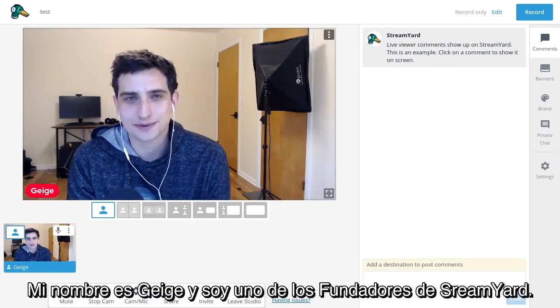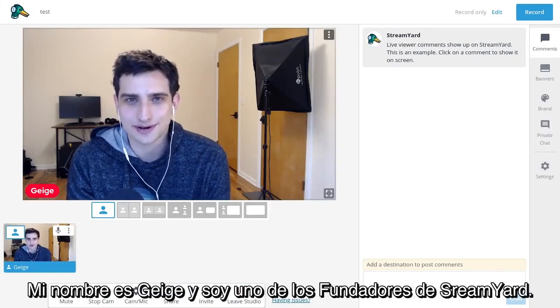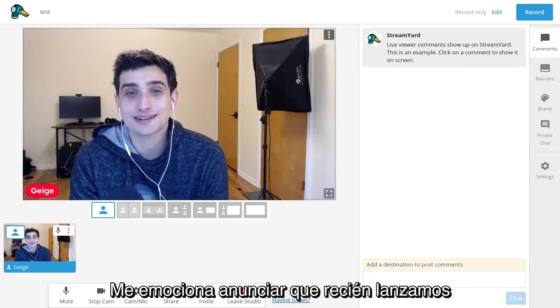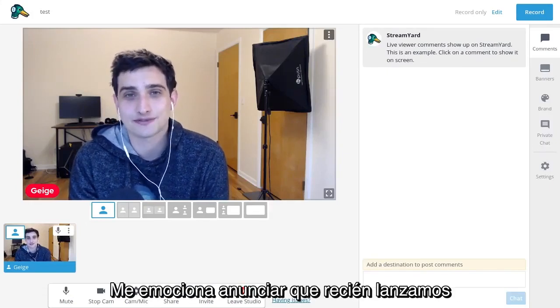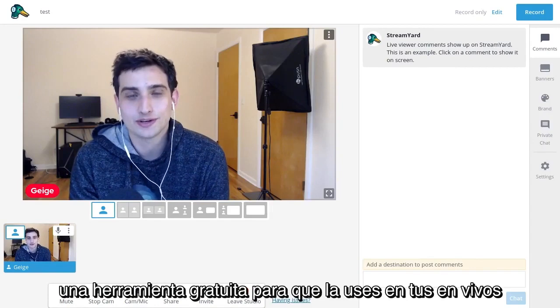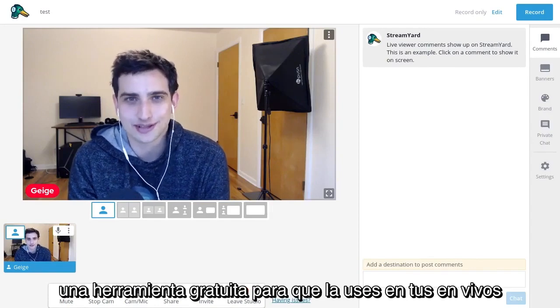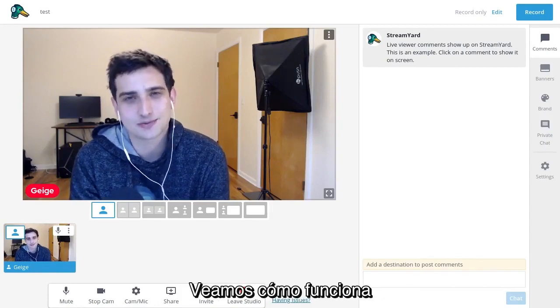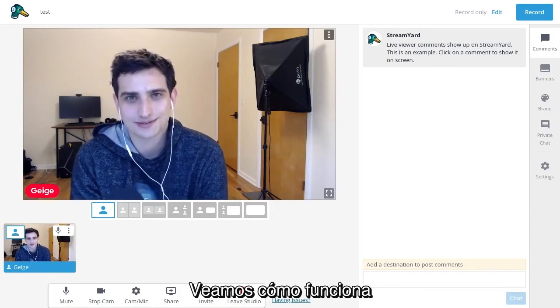Hi, my name is Gage and I'm one of the founders of StreamYard. I'm excited to announce that we just released a free giveaway tool for you to use during your live streams. Let's walk through how it works.